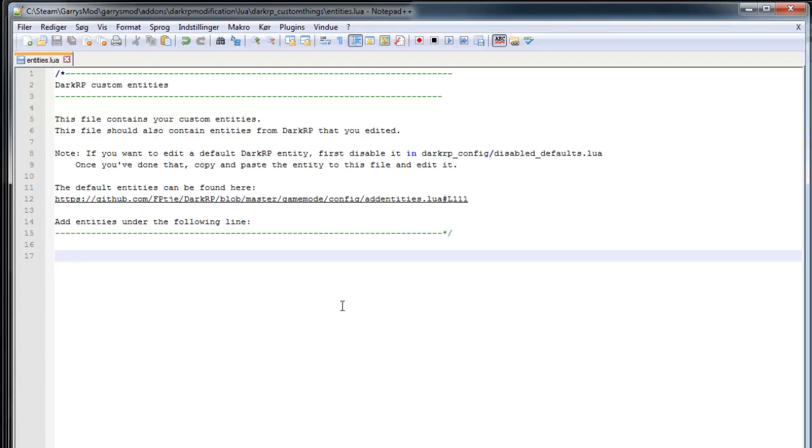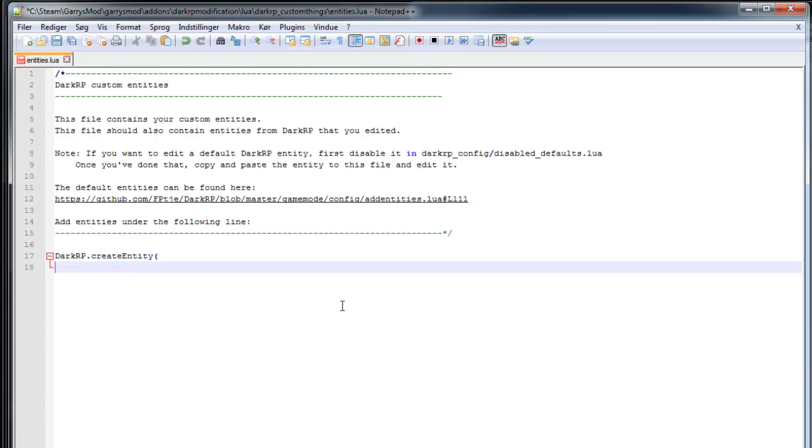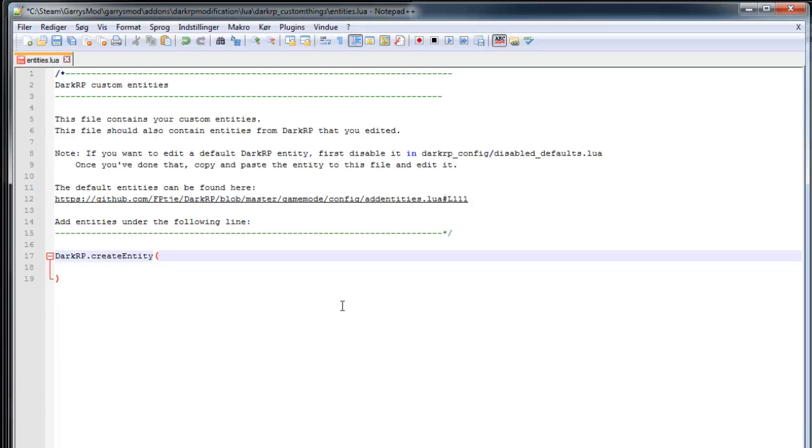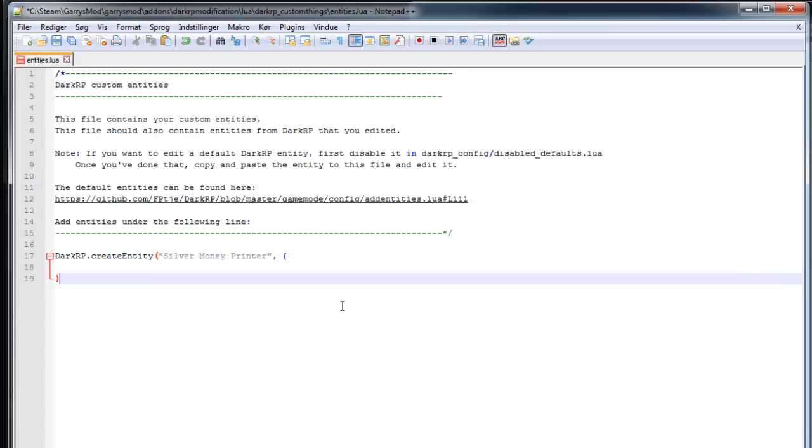So first off you'll have to type DarkRP.createEntity, open up quotes and open up double quotes and type in the name you want to be shown in there. So I'm going to call this silver money printer. Open up curly brackets and close them down here.